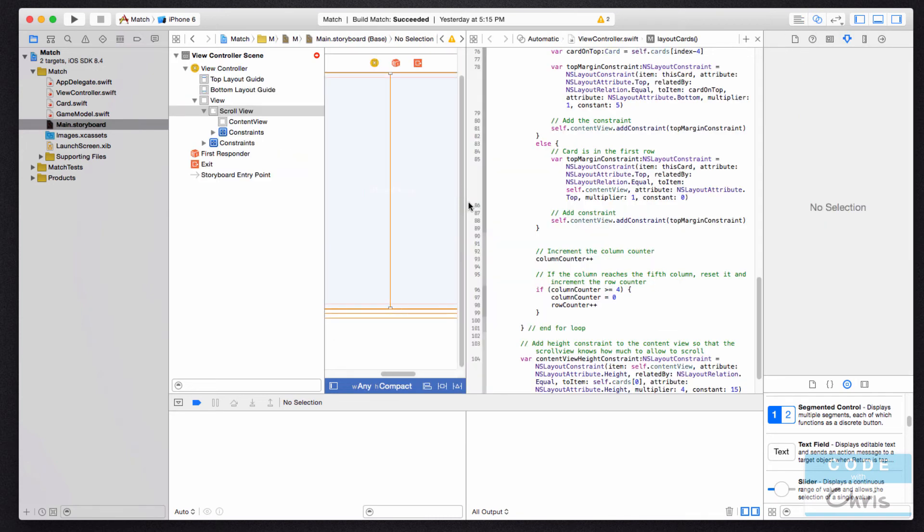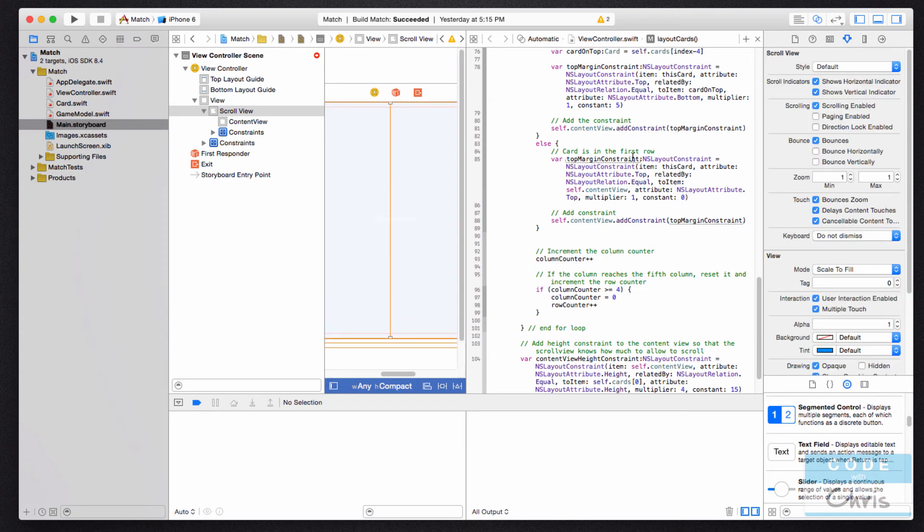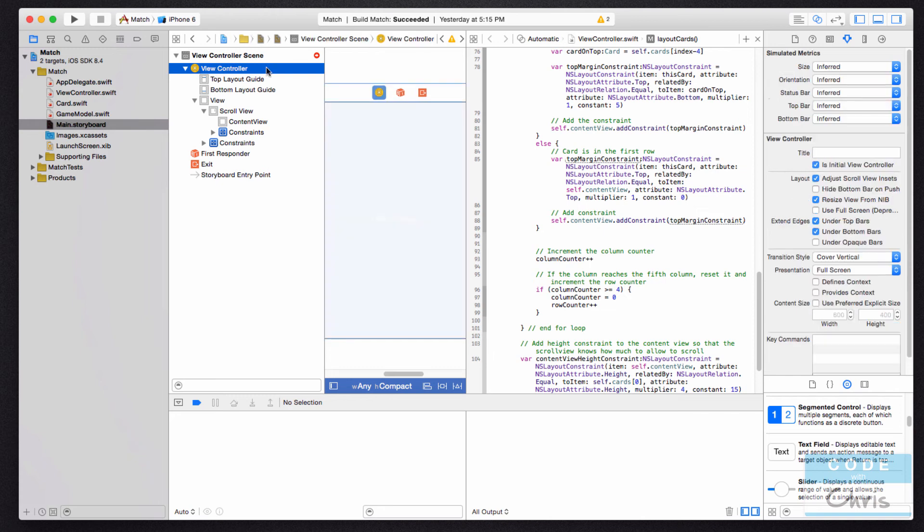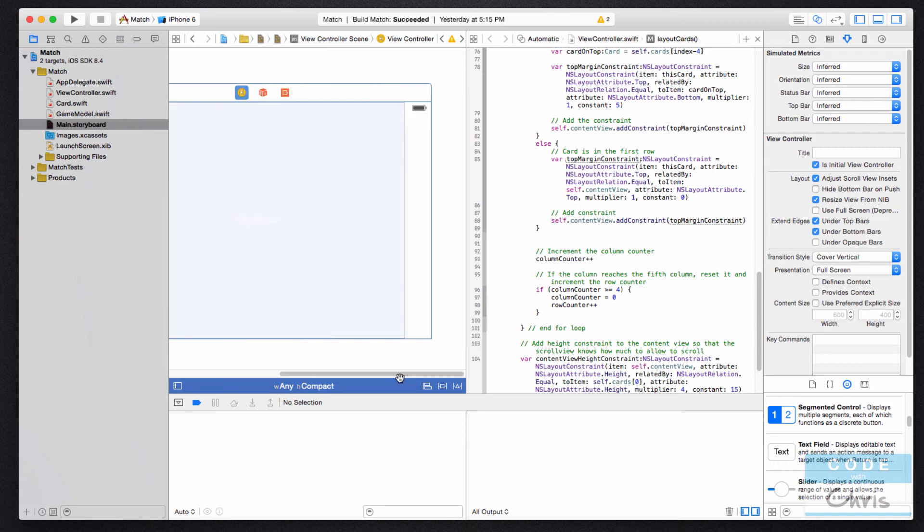in your storyboard, it's going to show you the code file that is related to this view controller that you're looking at in the storyboard. So if I don't have enough space, I can just hide the document outline for a second.